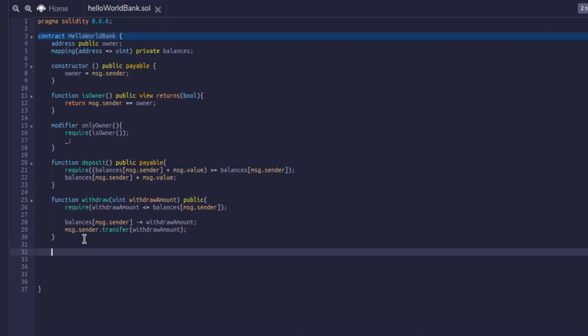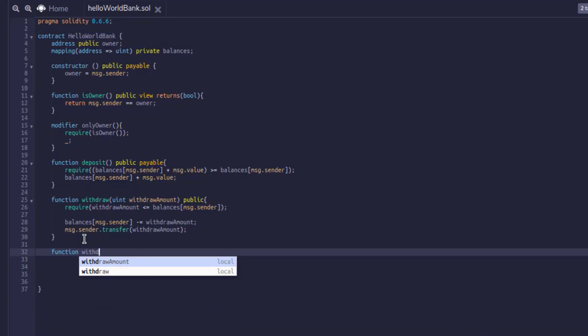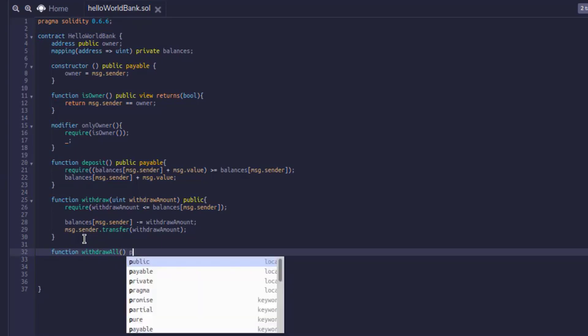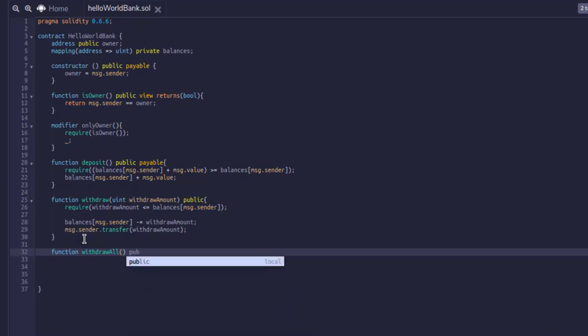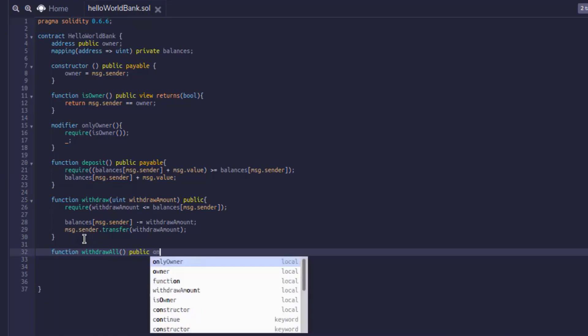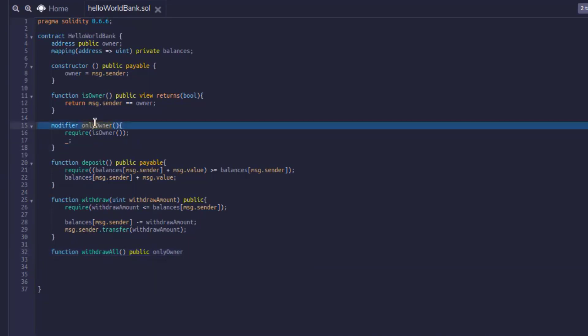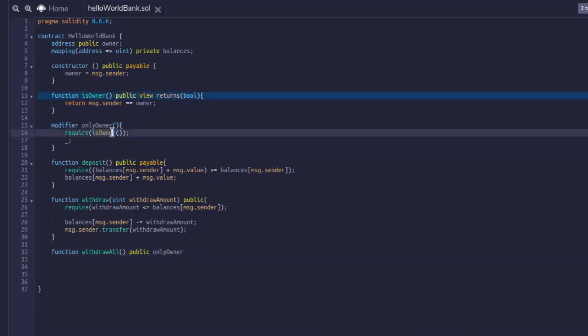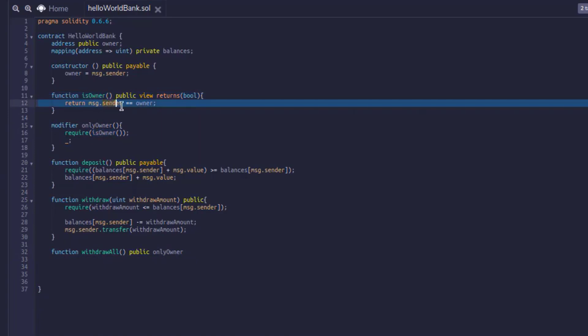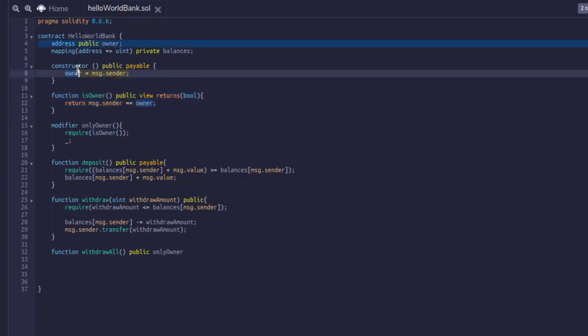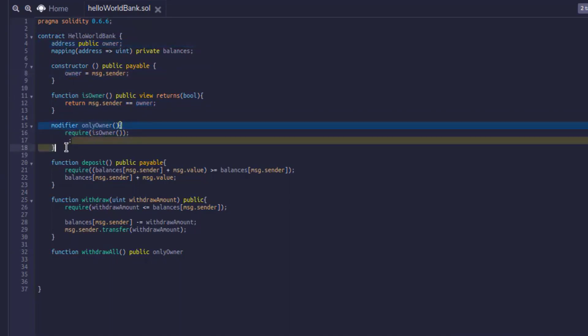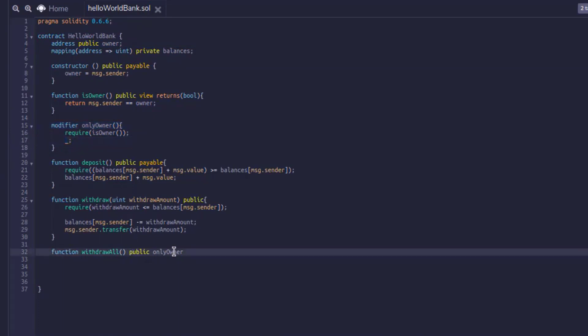So let's add in a function we'll call withdrawAll. This will be a public function since we need to be able to call it. And we're going to use our modifier we created before. If you remember, we created our modifier up here, onlyOwner. So what's going to happen is when we actually call this function, it's going to check this onlyOwner. OnlyOwner is calling isOwner. IsOwner is checking if the person calling the contract is the person who created it in the constructor. If this is all true, it returns true. And when it continues right here, it'll actually run whatever we put in this withdrawal function. So hopefully that makes sense.